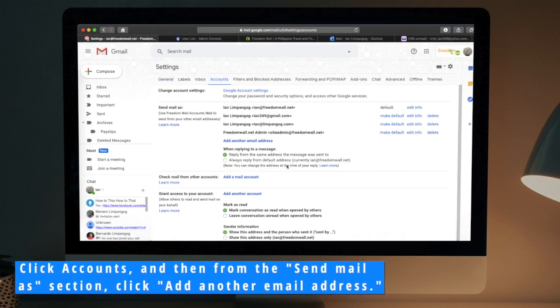Click Accounts and then, from the Send Mail As section, click Add Another Email Address.